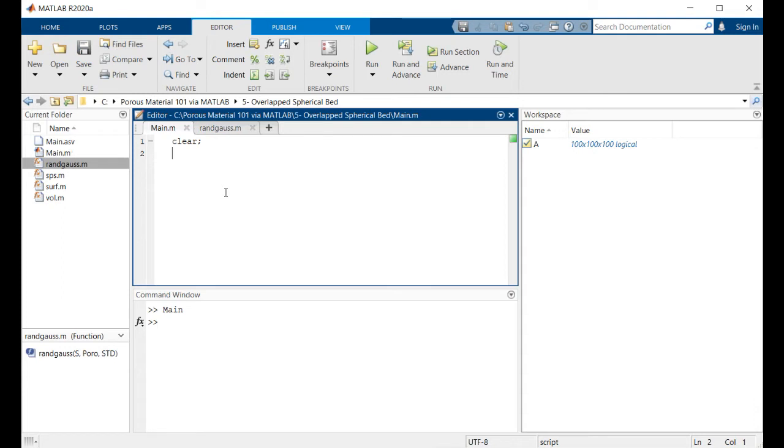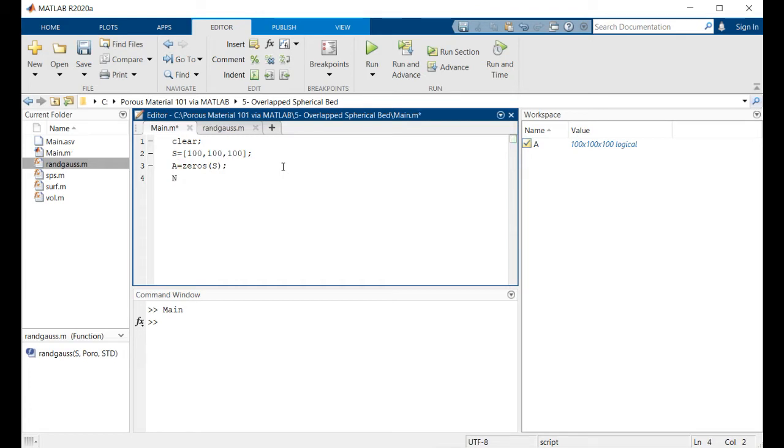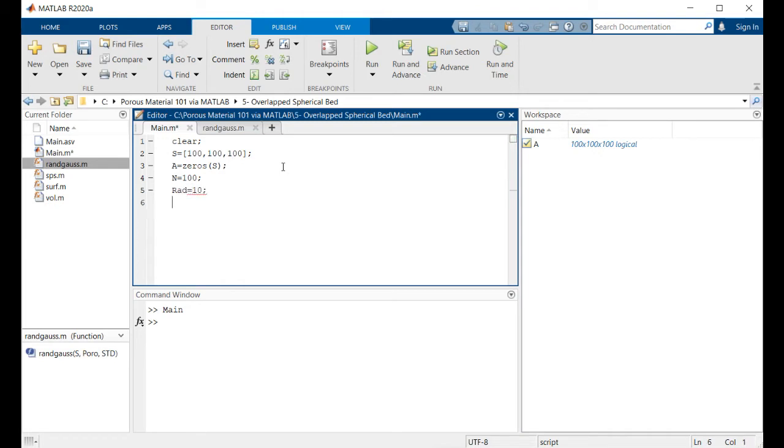Right now I'm going to start with a size, I will say that it's 100 cubed. And then we predefine a geometry to be a matrix of zeros. Then let's think about 100 spheres that we want to put inside this geometry with the radius of for example 10 voxels.